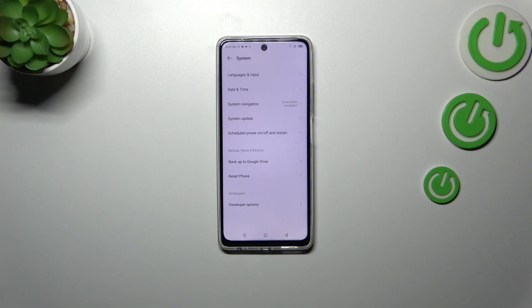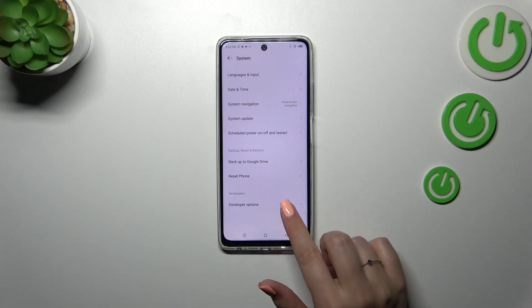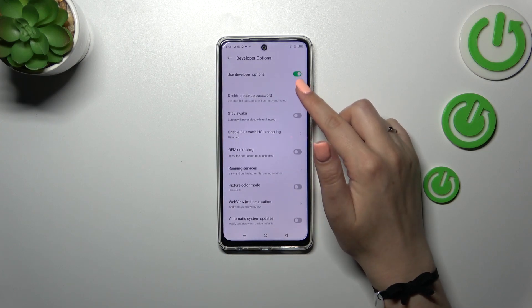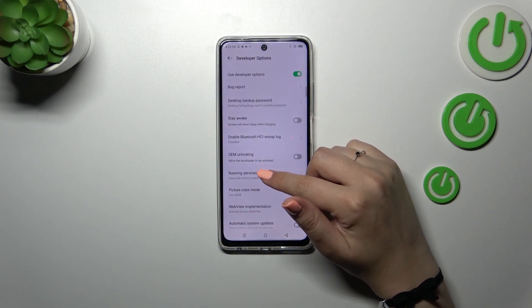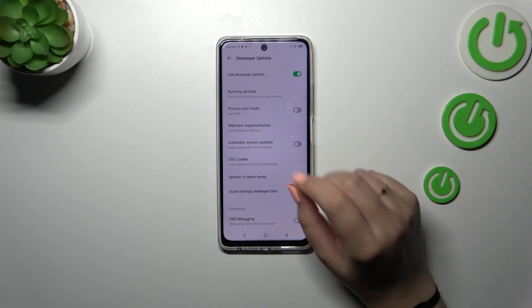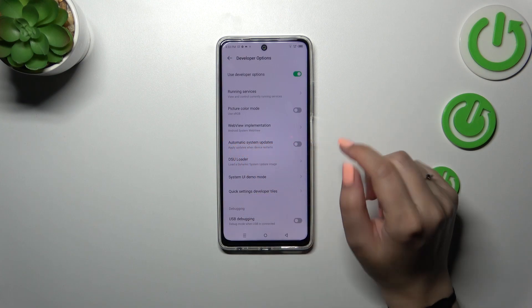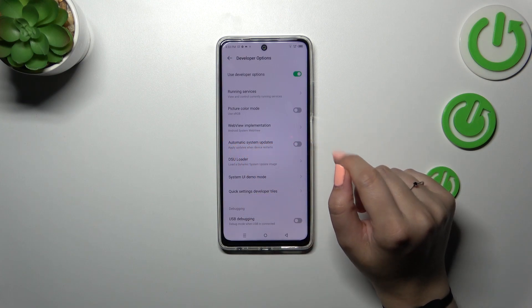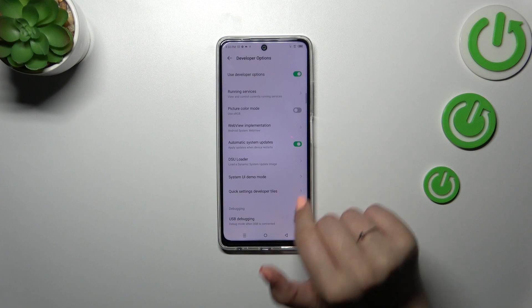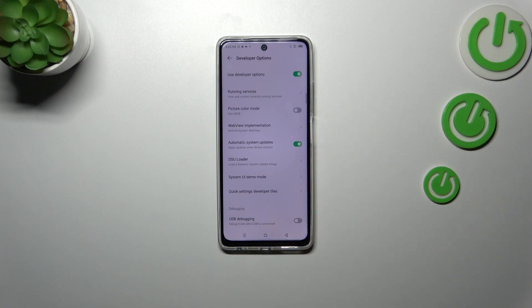Let's enter the Developer Options. We have to scroll down just a little bit to find 'Automatic System Updates', and simply activate it by tapping on the toggle. From now on, your device is allowed to apply updates when it is restarted.